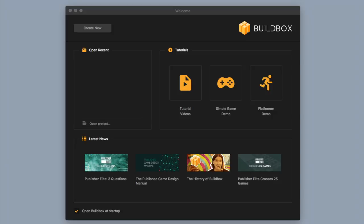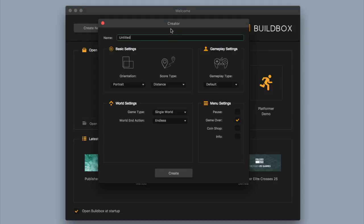The first thing you're going to want to do is open up BuildBox. I'm going to click 'Create New' in the upper left-hand corner to start a new file, and I'm going to name this game Space Shooter.